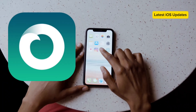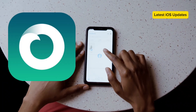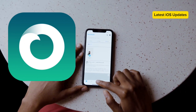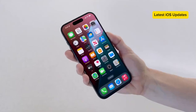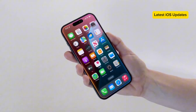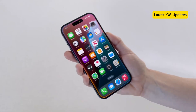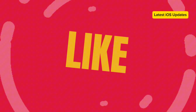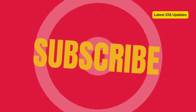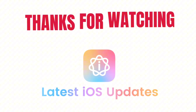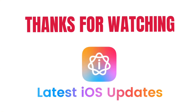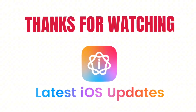There you have it — 22 incredible tweaks for your Dopamine 2 jailbreak on iOS 15.0 to iOS 16.6.1. These tweaks will definitely enhance your iOS experience. If you found this guide helpful, please subscribe, leave a like, and stay tuned for more content. Enjoy your new tweaks. Thanks for watching. Don't forget to check out our other videos for more tips and tricks. See you next time.